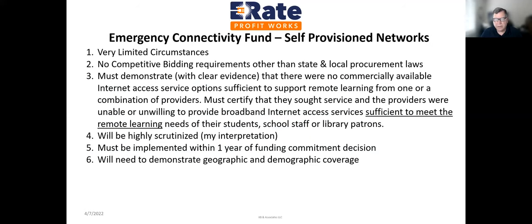Self-provisioned networks: very limited circumstances. If you haven't already started the process, you probably don't have time. If you were unsuccessful in your first application, tune it up, make sure documentation is in order, and fix any tweaks that got you denied. These will be heavily scrutinized. They must be implemented within one year of the funding commitment decision, and you have to demonstrate geographic and demographic coverage — where those students in need live and why they need connectivity from a geographic standpoint.